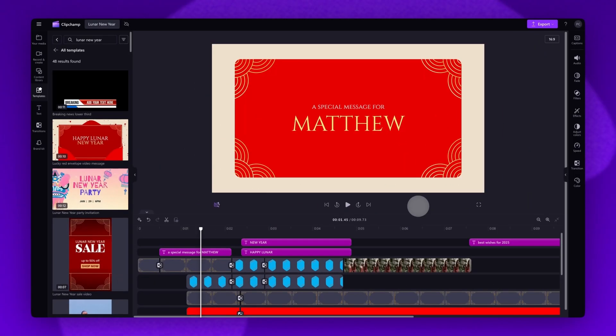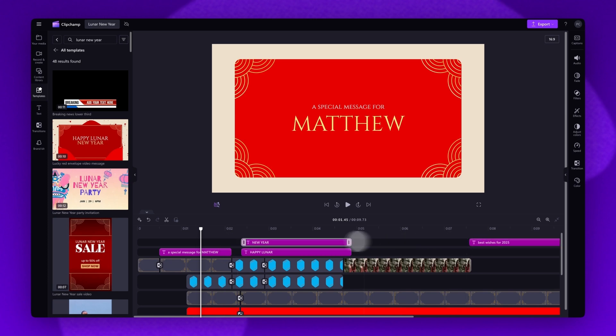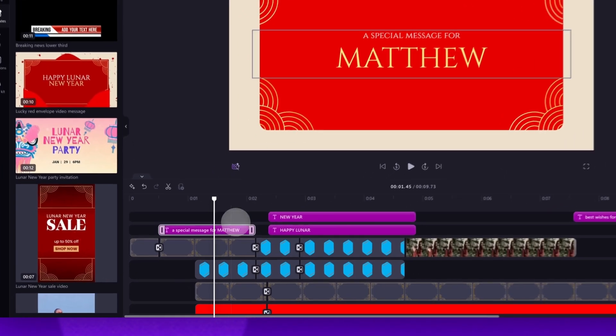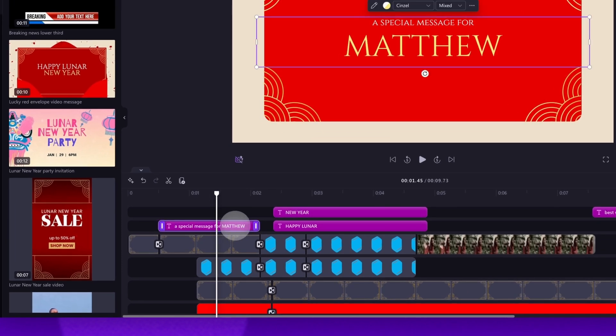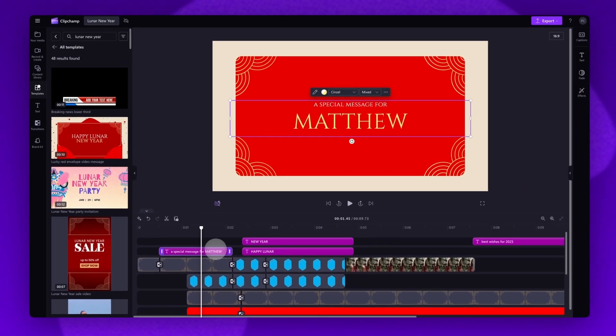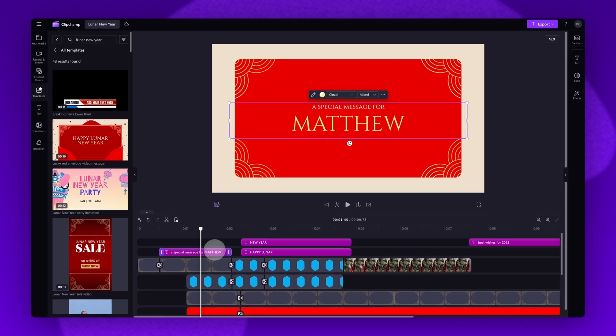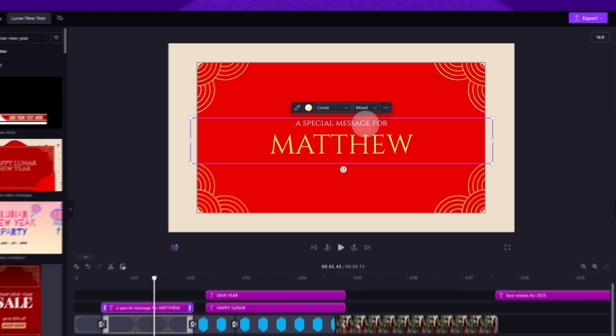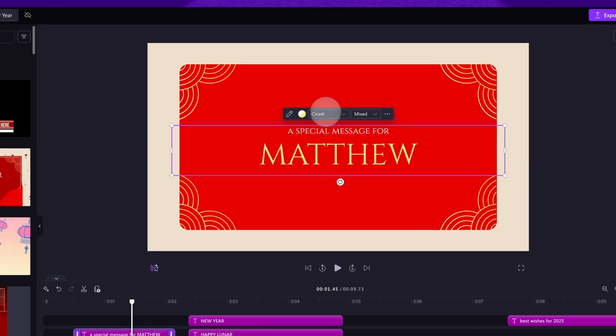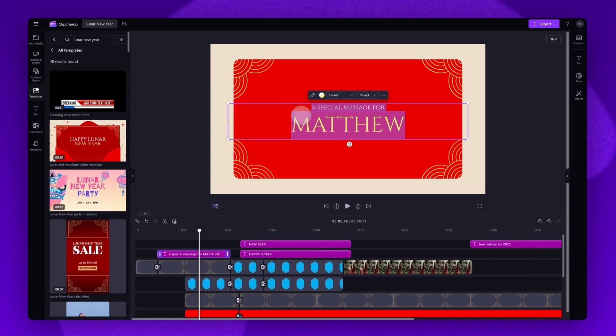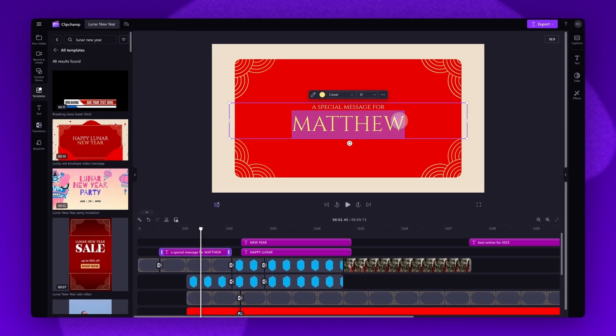To get started you'll edit the text. To do this jump into your timeline and you'll see these purple text bars with preset text. The one you'll need to customize is this one at the front. Simply click on it and it will highlight in purple so you know which one you've selected. Now navigate up into the stage where the text editing options will appear. Click on the pencil icon and then go ahead and type in your edits.